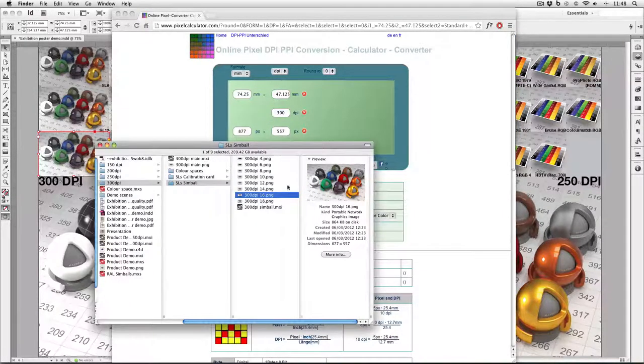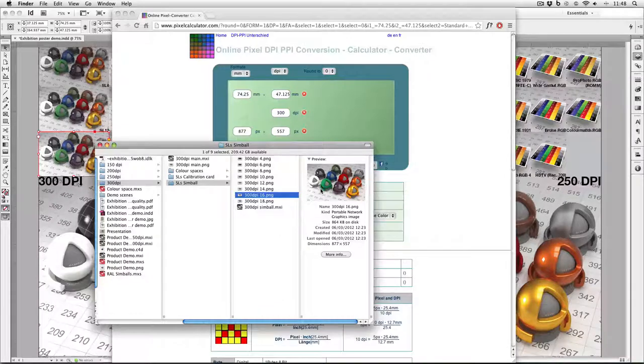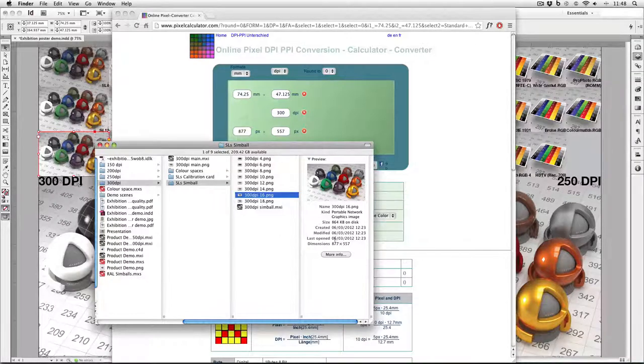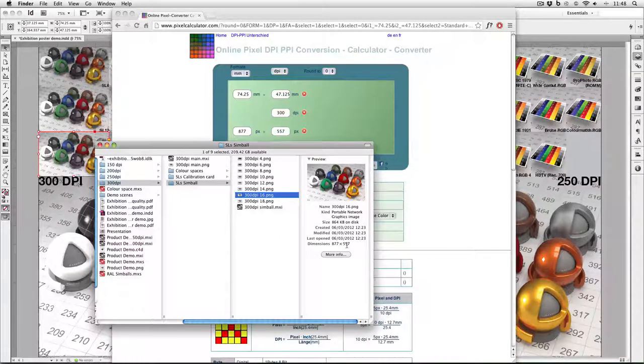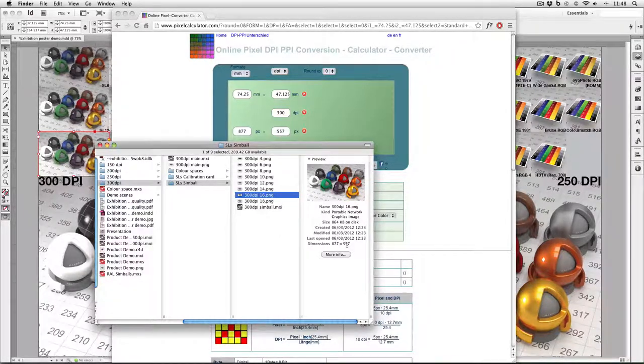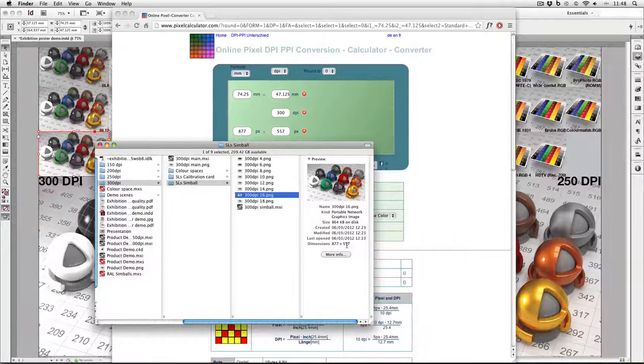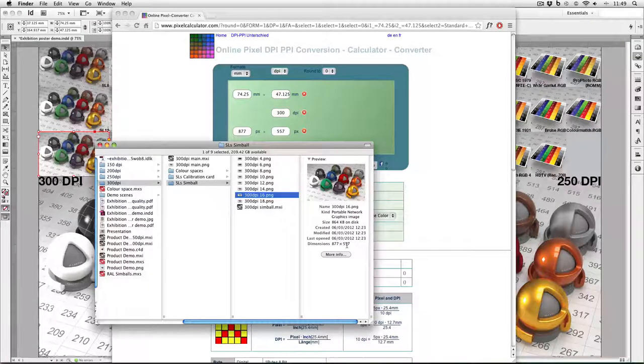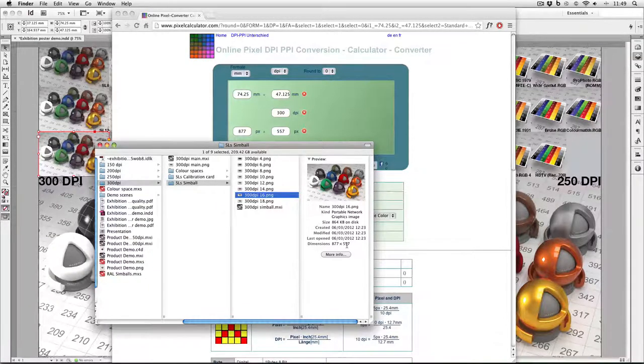Here you can see the original file for this image, and you can see it's 877 by 557. So this is definitely 300 DPI. Of course, the lesson here is that's how to work out what resolution your image needs to be.